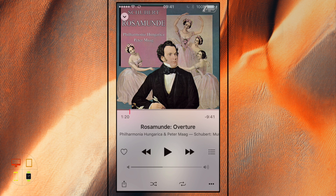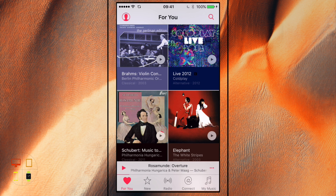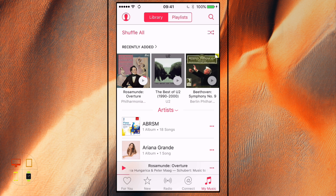Now the way I can make this available offline is by exiting the mini player by clicking the arrow in the top left hand corner, and if I go down to the bottom to where it says My Music, you'll see I have the song over here.